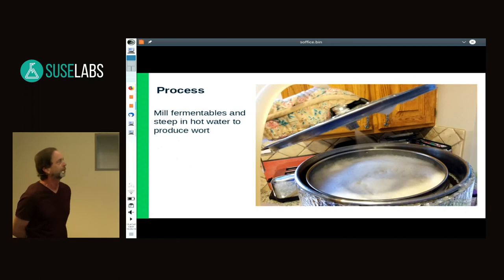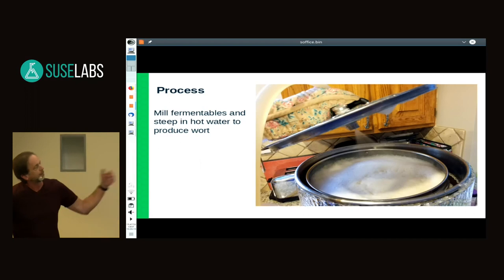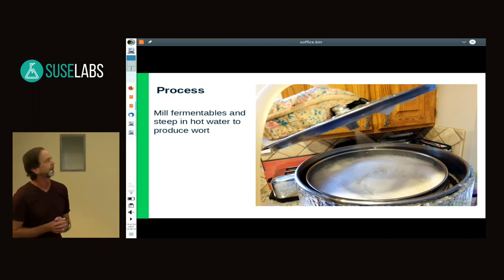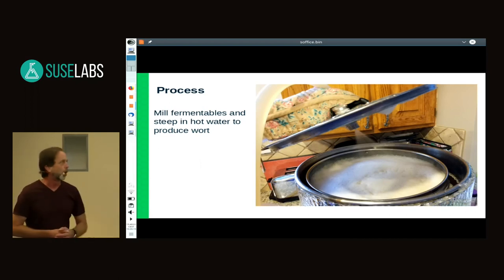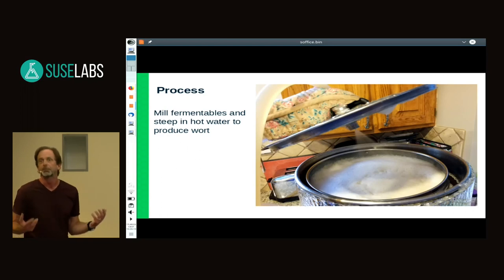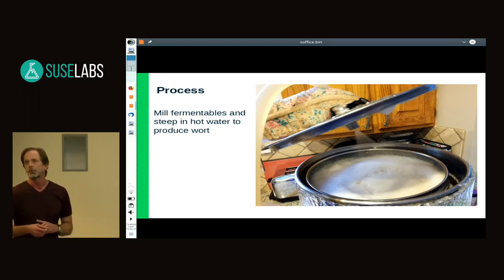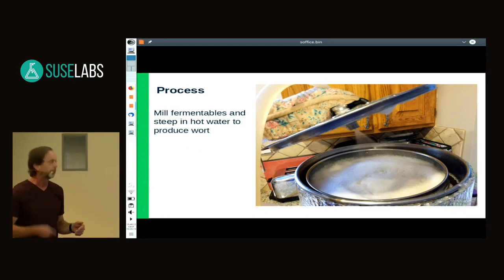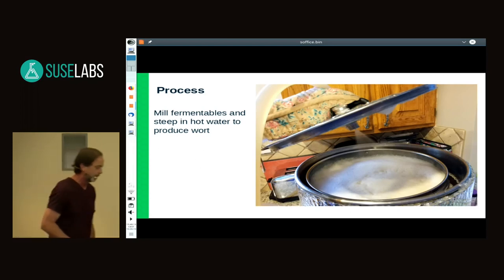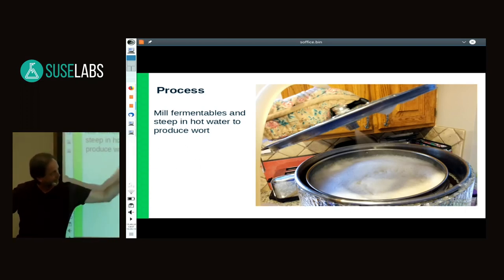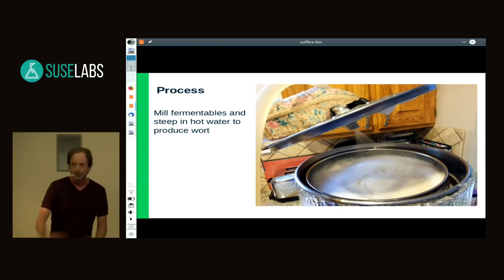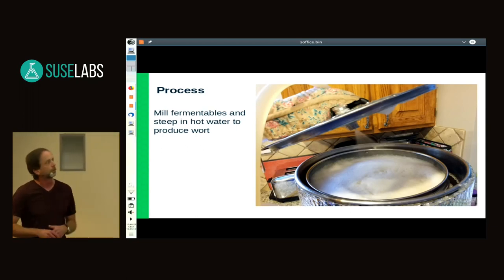A little bit about the process: you take your milled grains, add them to heated water, and steep. The pump system circulates the wort continuously over the grains so it can extract as much sugar as possible.